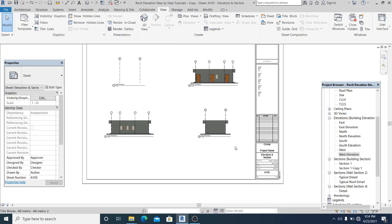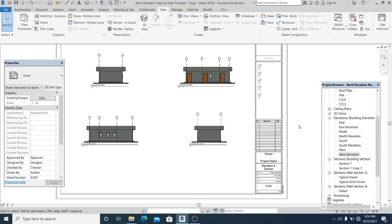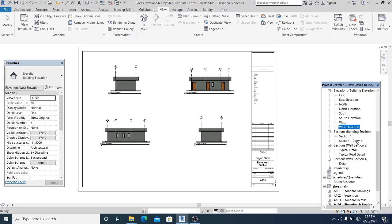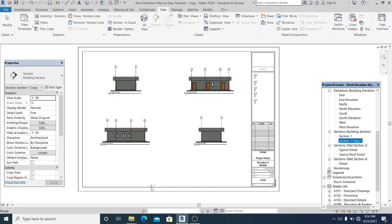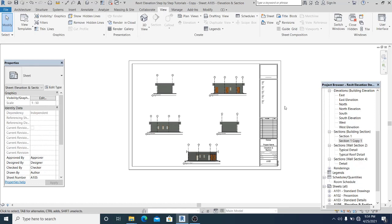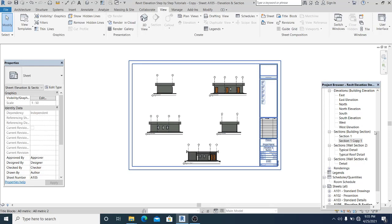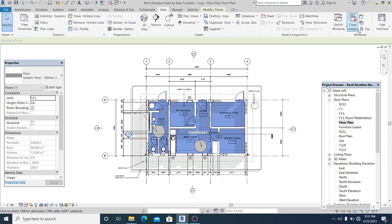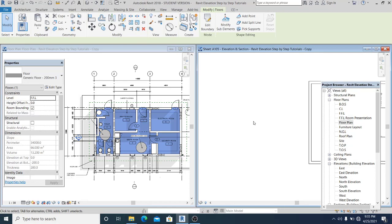Because the sheet is named Elevation and Section, I also need to place a cross section here. I drag the section I already have onto the sheet. So I now have one, two, three, four elevations. I close the sheet and go to the floor plan, then go to View > Tile to see the floor plan and the sheet side by side.